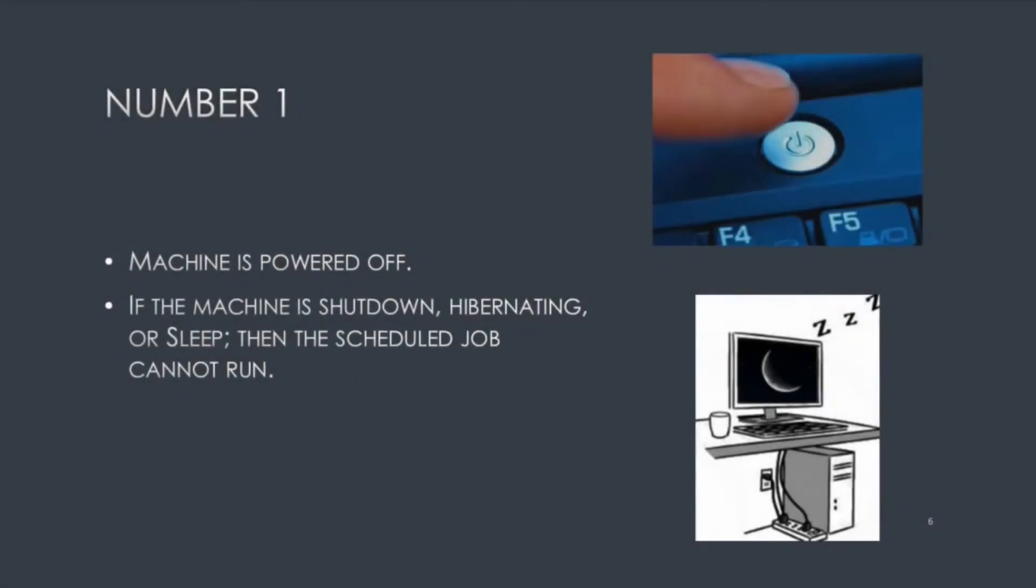Number one, machine is powered off. This is obvious, but if the machine is shut down, hibernating, or in sleep, the scheduled job cannot run.